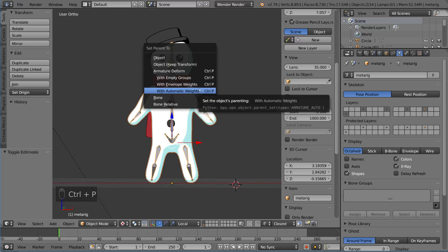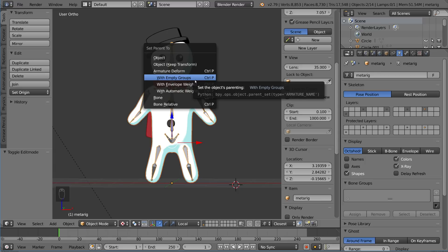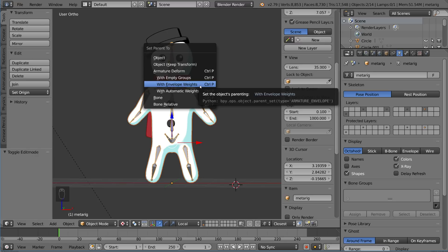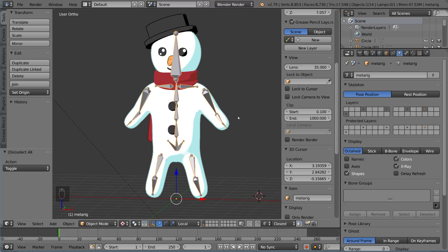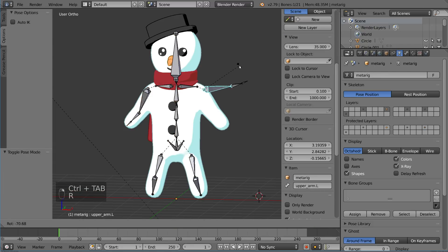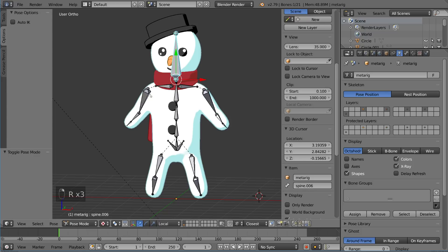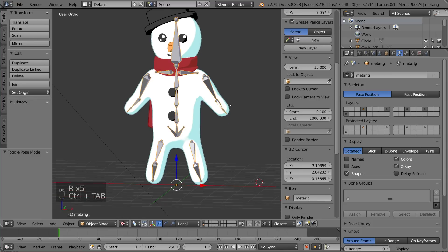The empty groups option creates vertex groups without adding any weights. The envelope weights option doesn't use vertex groups at all — it uses an average of the area around the bone, deforming vertices within that area. It's not as good but you can get away with it for simple cases. Automatic weights is what we want: it automatically assigns weight values to vertices around the bone in an organic way.